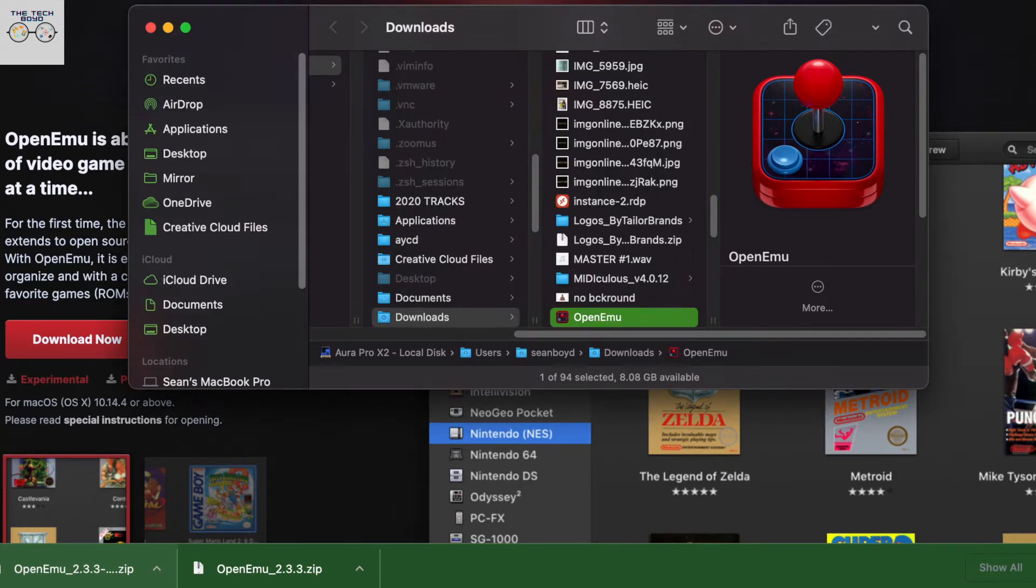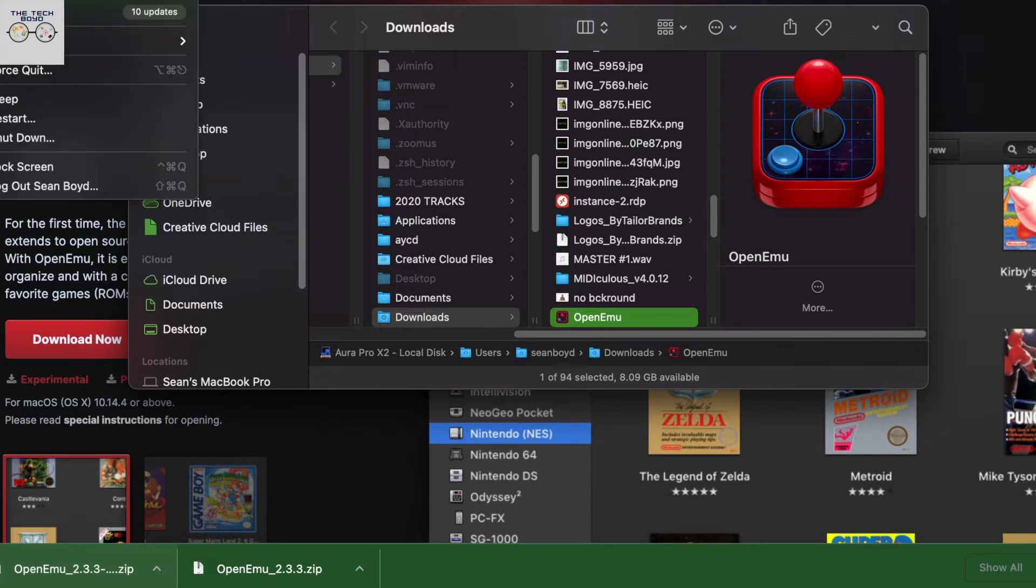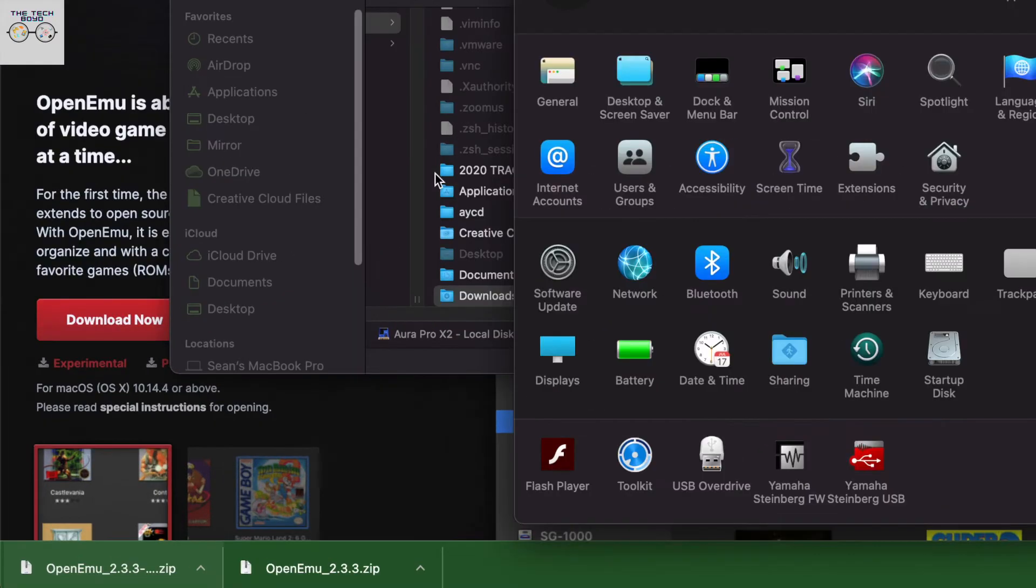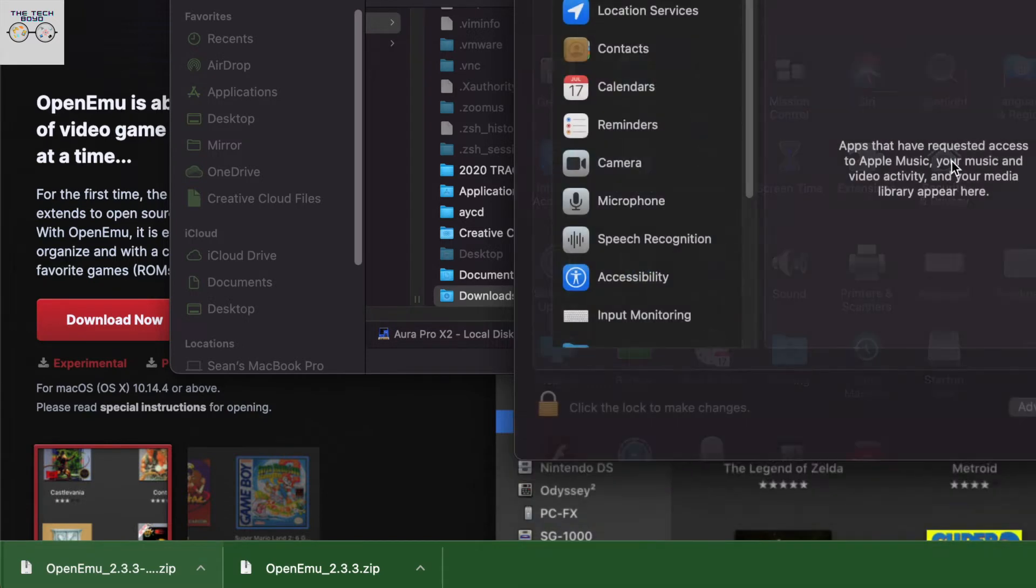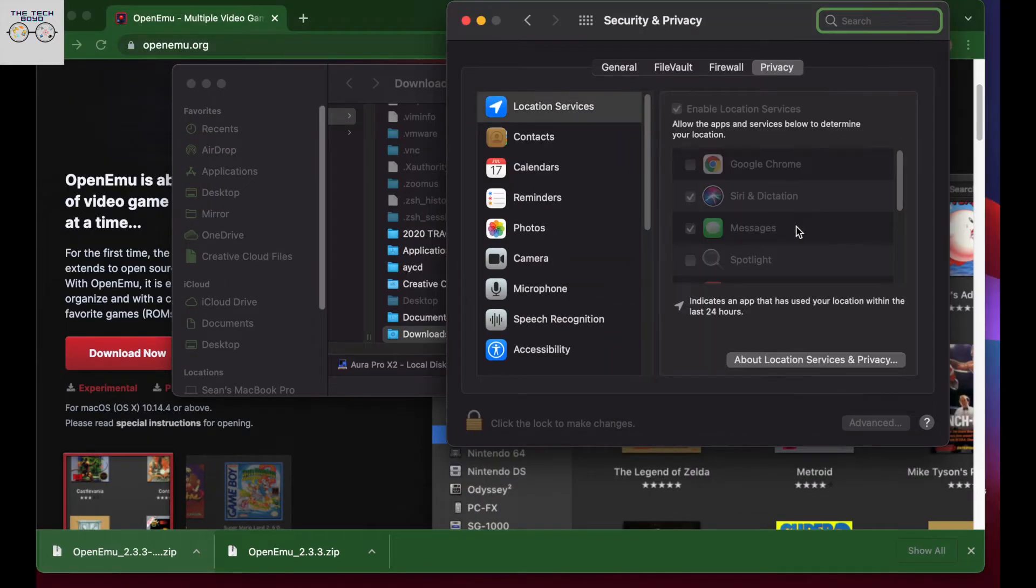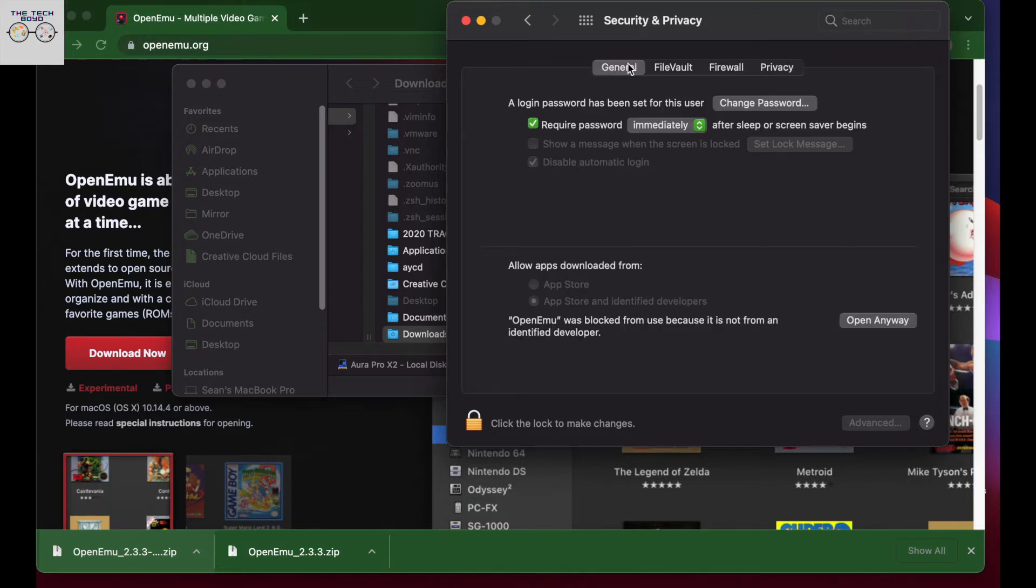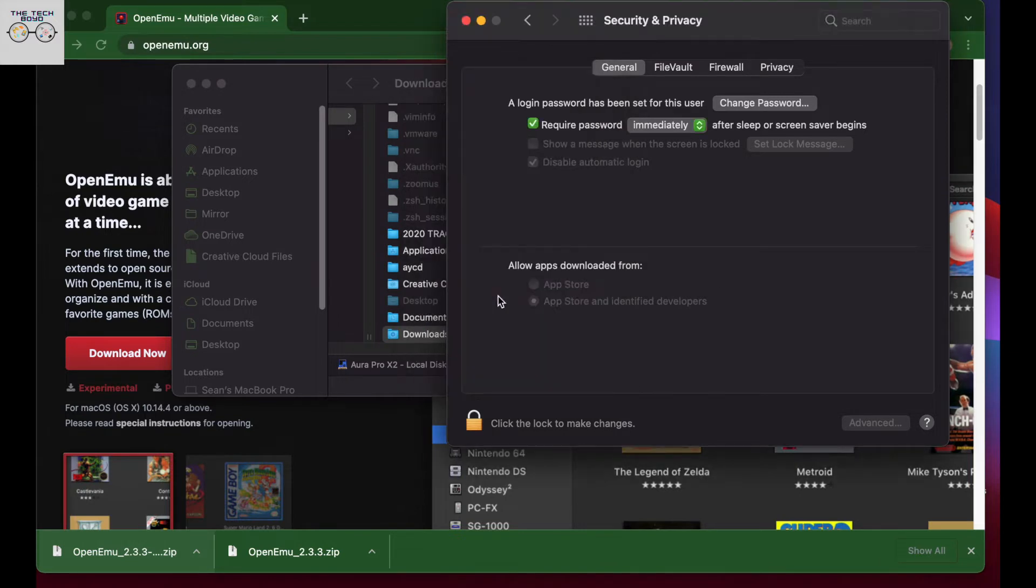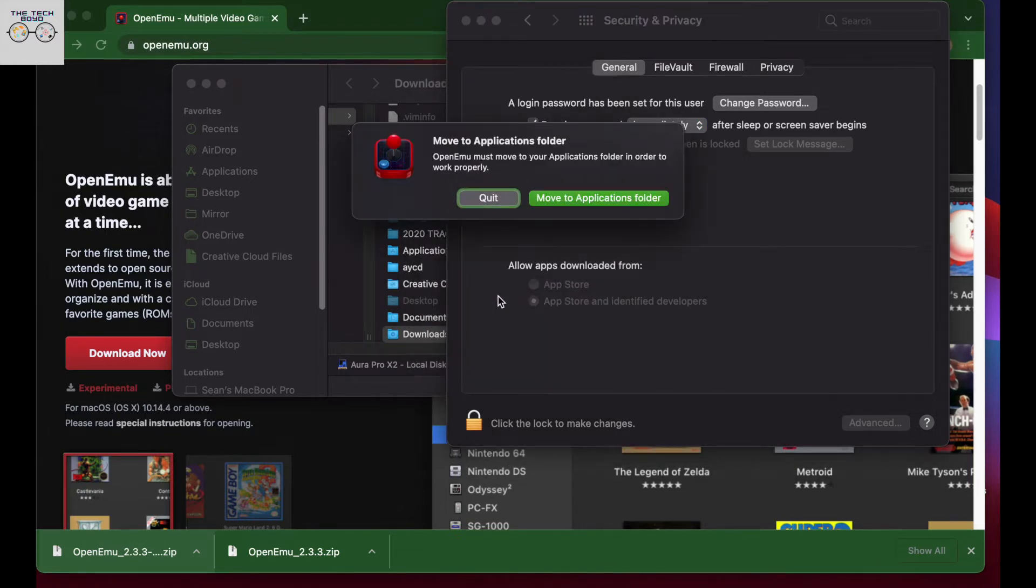The way you remedy this is you're just going to go over to the system preferences and you're going to click on security and privacy. Once you click on security and privacy, you just want to make sure that the general tab is selected. And at the bottom, you'll see OpenEMU was blocked. You could just click on open anyway, and then it'll give you the option to open.